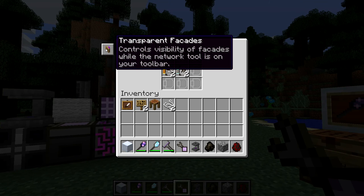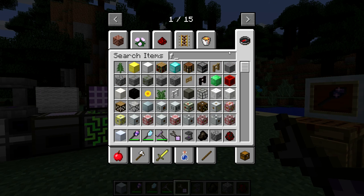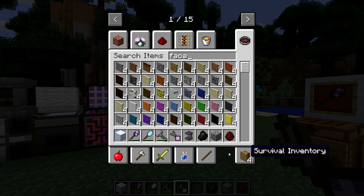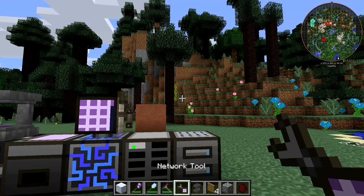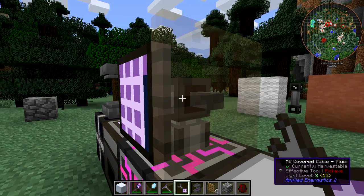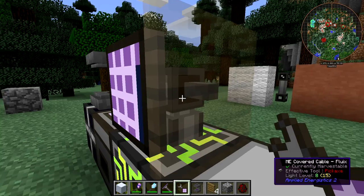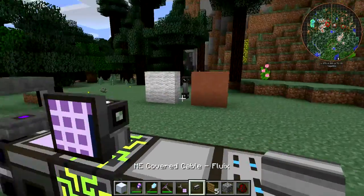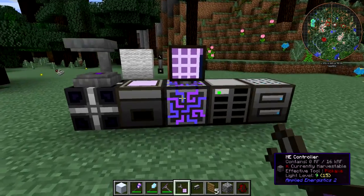The Network Tool also has another functionality: up here you see 'transparent facades.' When the Network Tool is on your toolbar, any facades you've placed will be transparent, letting you see through them to work on the cables behind. The Network Tool also allows you to remove things from your network. So in summary: it lets you see through facades, stores upgrade cards, and shows what's on your network.